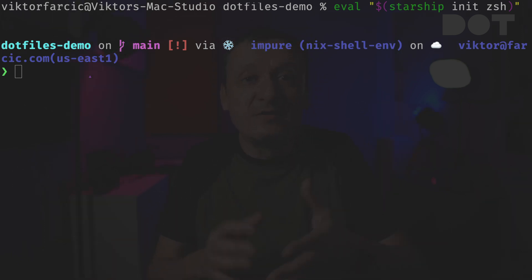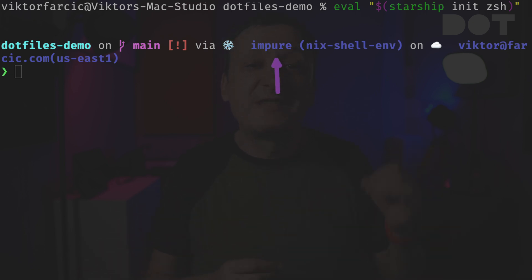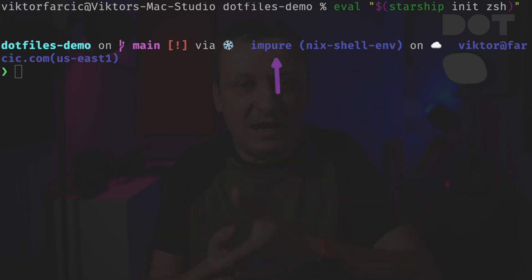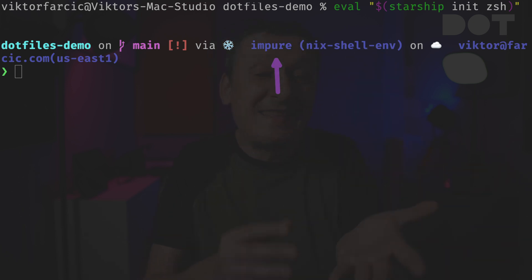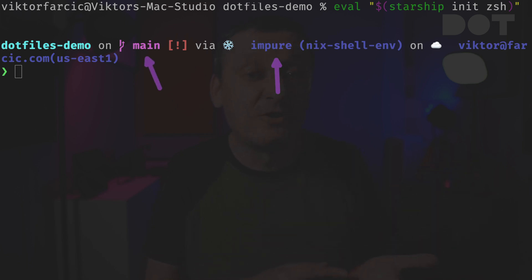I am using a Nix shell but indirectly through DevBox. Seeing 'impure' is a bit misleading even though it is technically correct. I do not need to see the cloud region in my prompt and I do not care to know that I am working in the main branch.